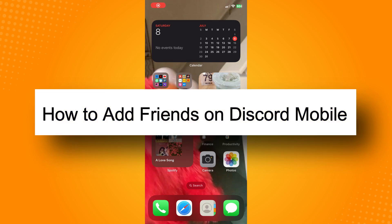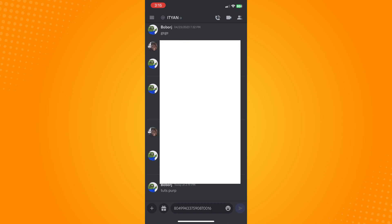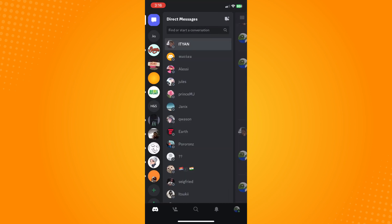How to add friends on Discord mobile. All you have to do is go to the Discord application. It will lead you here. Let's just go back here. Now, the next thing that you want to do is